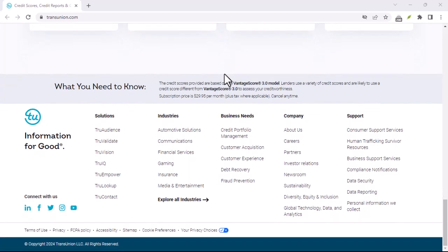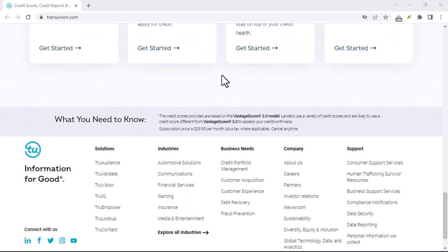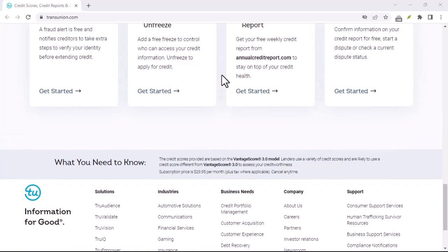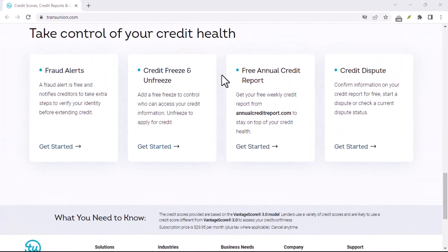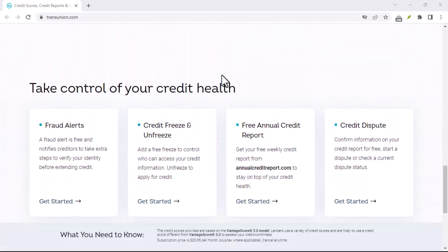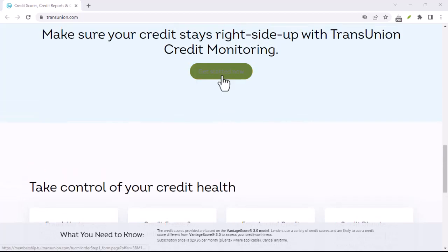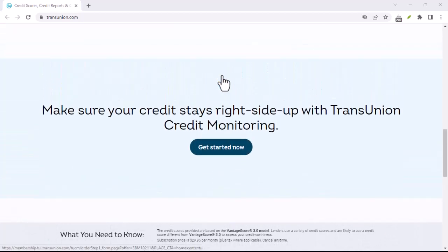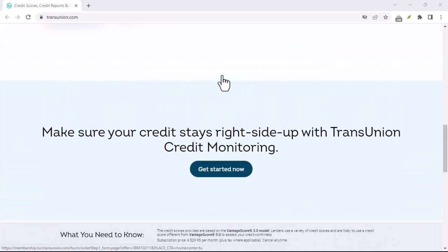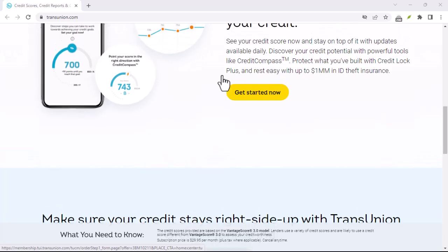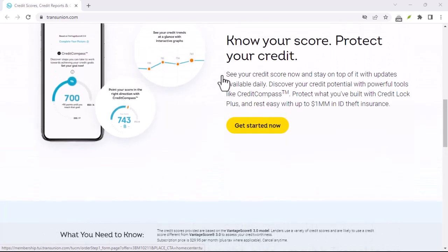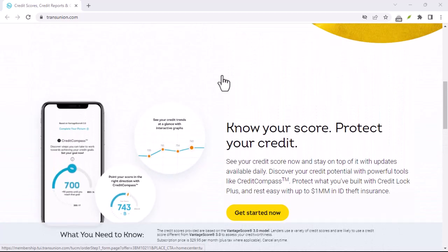Cancelling your TransUnion Canada membership online is a relatively straightforward process. By following the steps outlined in this tutorial, you can easily cut ties with this unwanted subscription and potentially save some money. Remember to review the cancellation policy carefully and inquire about any potential refunds.